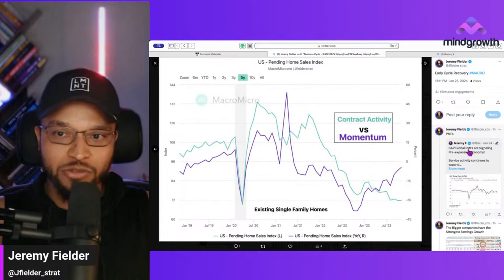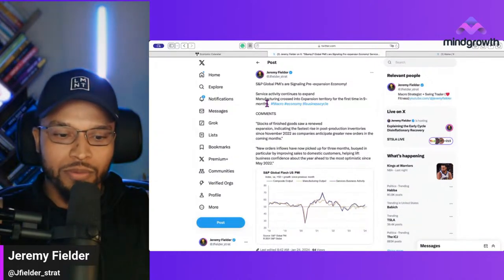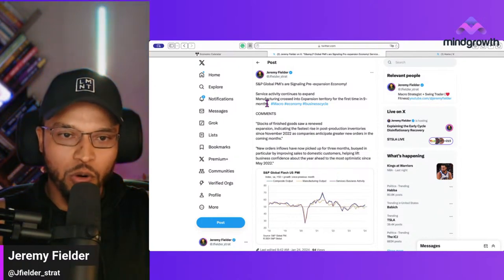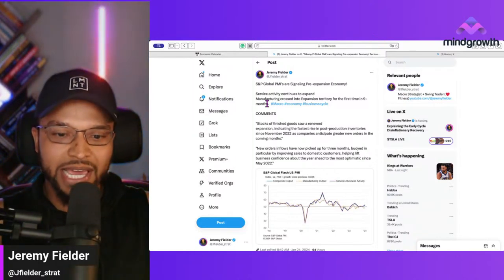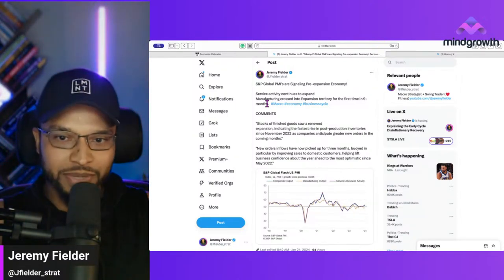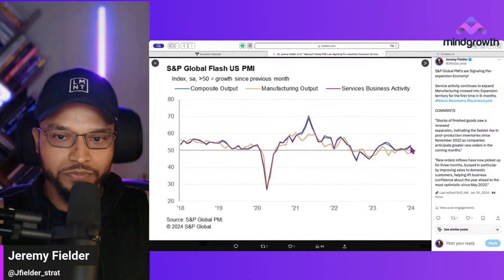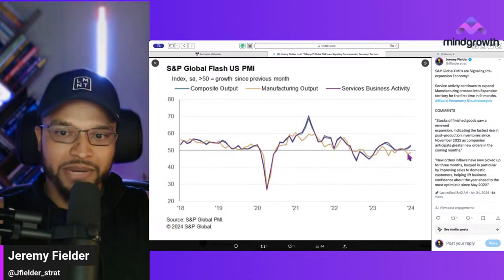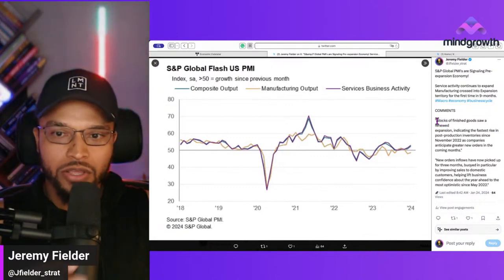PMIs — purchasing manager index — are again the most forward-looking indicators. These are surveys of purchasing managers in supply chains, whether services or manufacturing, telling us if things are looking better or worse: what they're going to order, how much employment they need, shipping costs, etc. What we see is services are expanding — in expansion territory. Manufacturing has bottomed out but is still in contraction territory, still trying to recover. But there's good commentary from those supply chain managers.